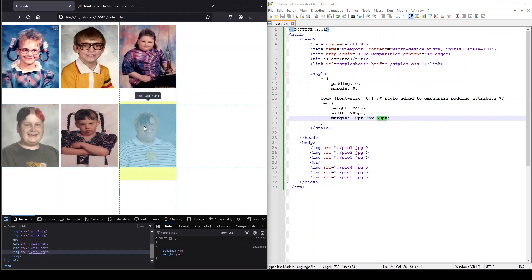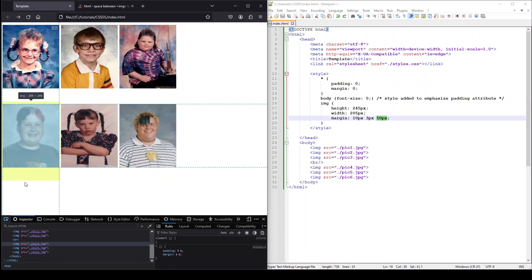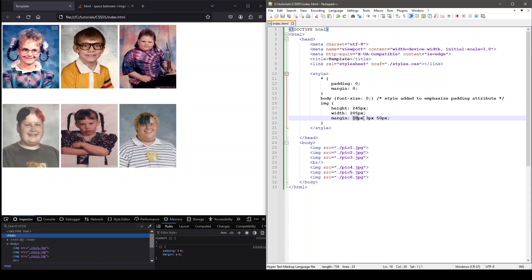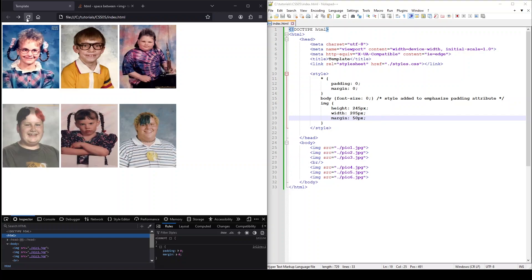Lastly, if the margin is going to be set to be the same on all sides, we only need to use one value with the margin property.